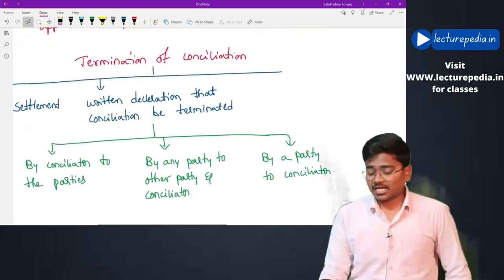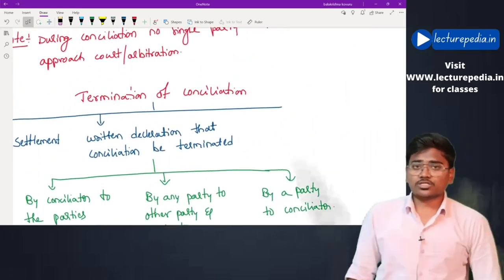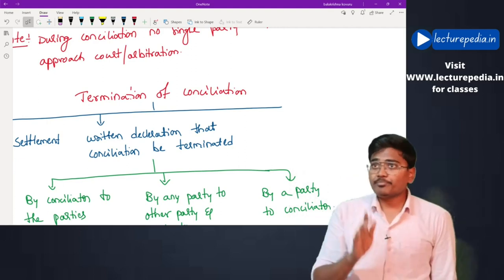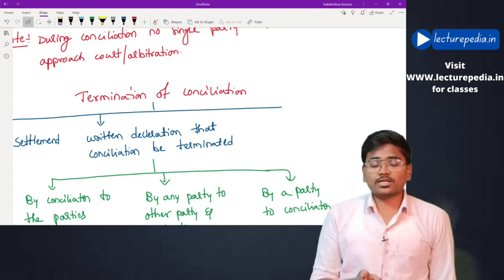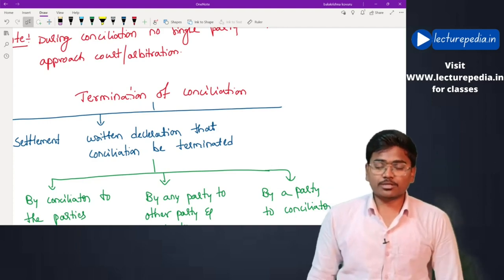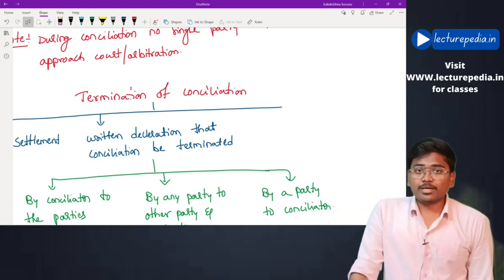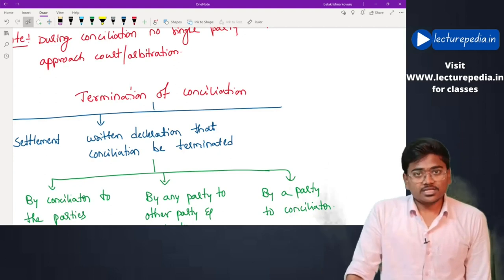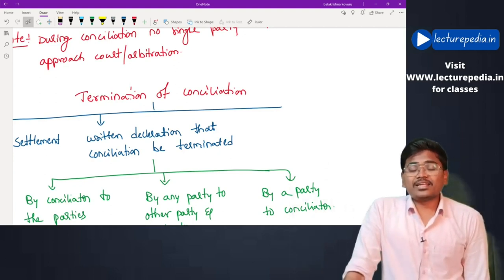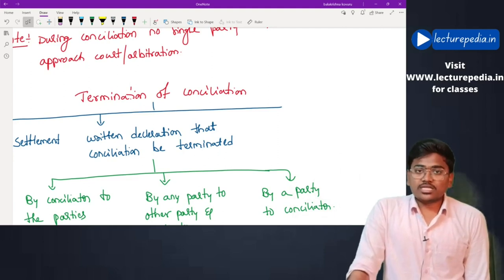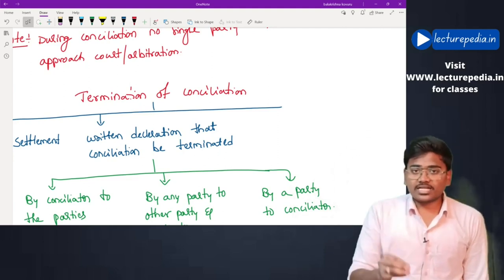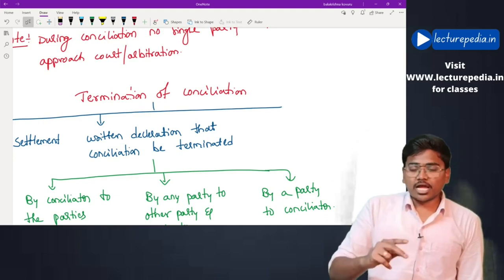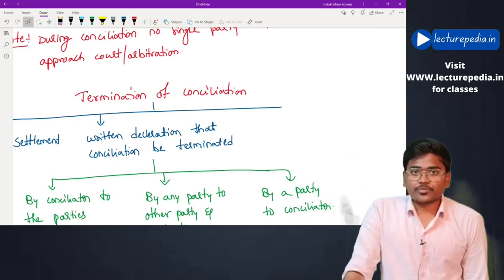This is the entire revision relating to arbitration and conciliation. In the economic laws section, we are left with IBC and FEMA. Regarding FEMA, videos have already been uploaded for Paper 6. Those videos can be used, and PMLA — Prevention of Money Laundering Act — has also been revised for Paper 6, so the same video can be used. Regarding IBC, some topics have been covered and some are yet to be covered — a new video for IBC will be brought.